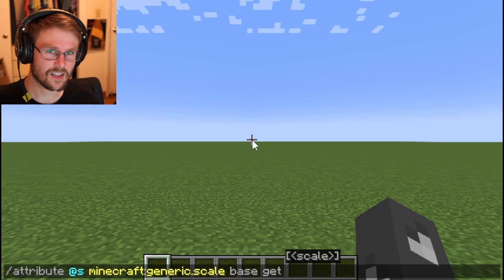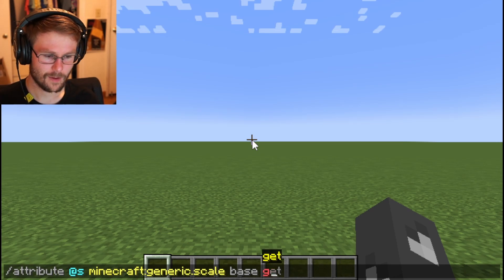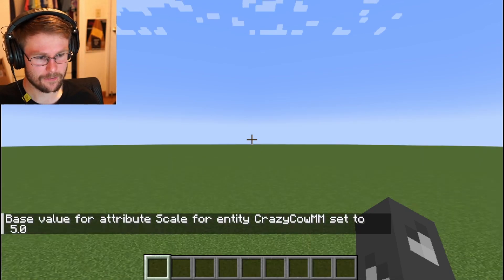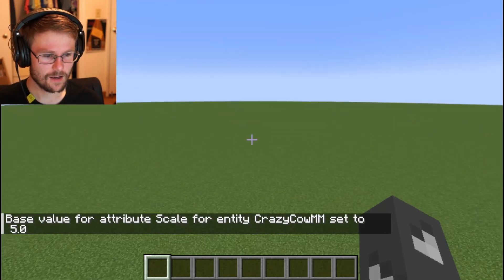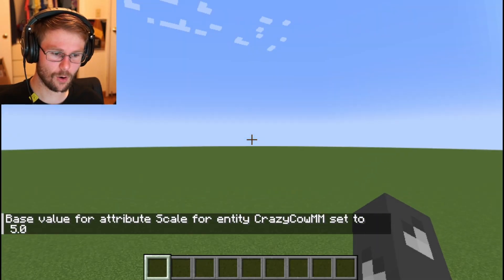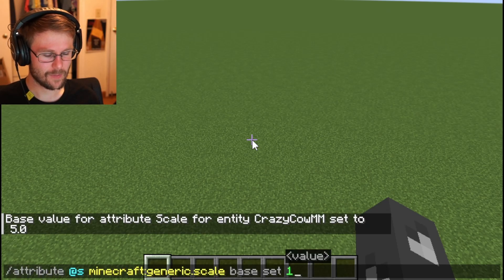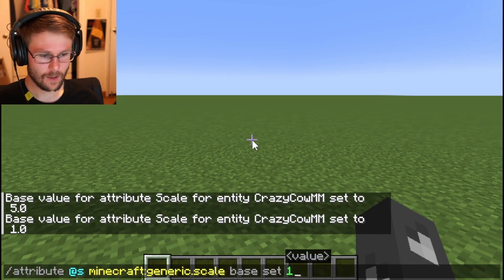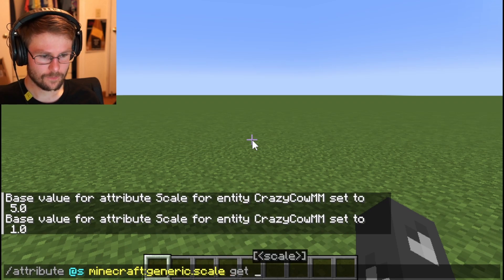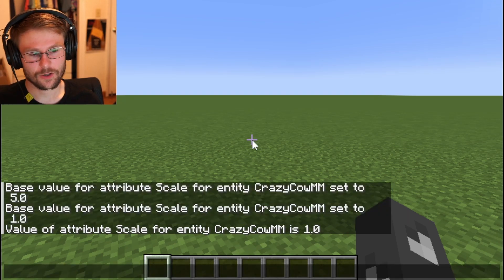You can also use get, but that's mainly used for execute store commands, so don't worry about it for now. You can also set your base attribute value — my default scale is one, let's set it to five. Look at that, I'm huge! I can't reach the ground though, so let's set that back to one.